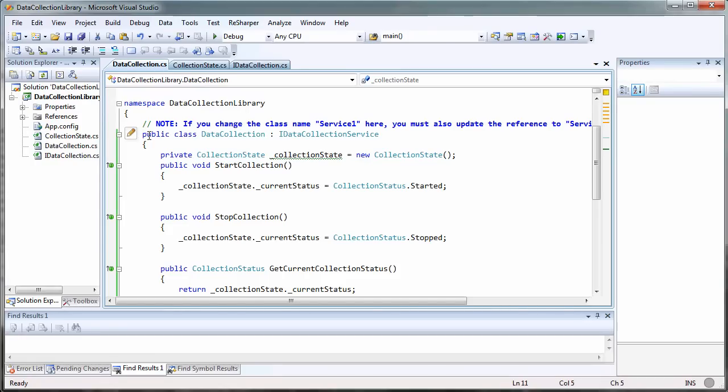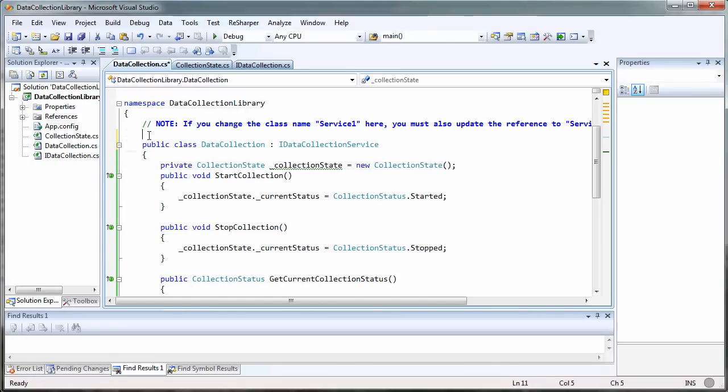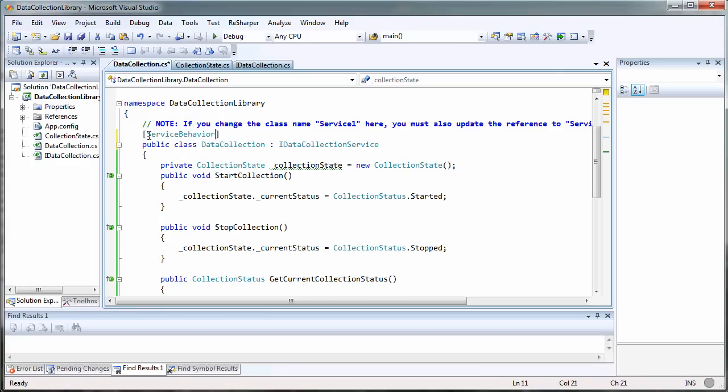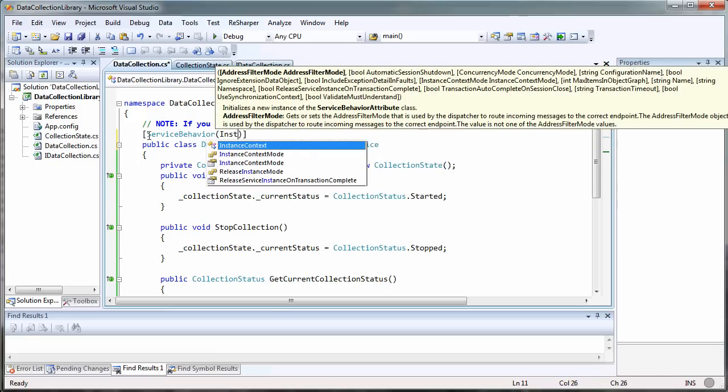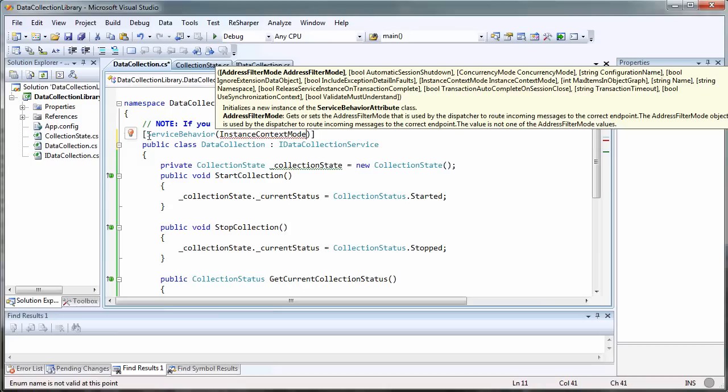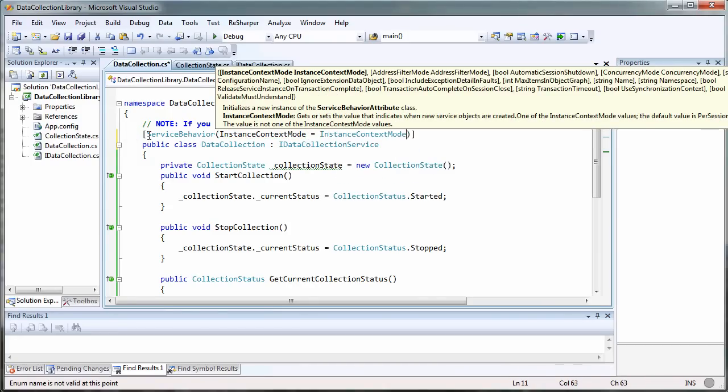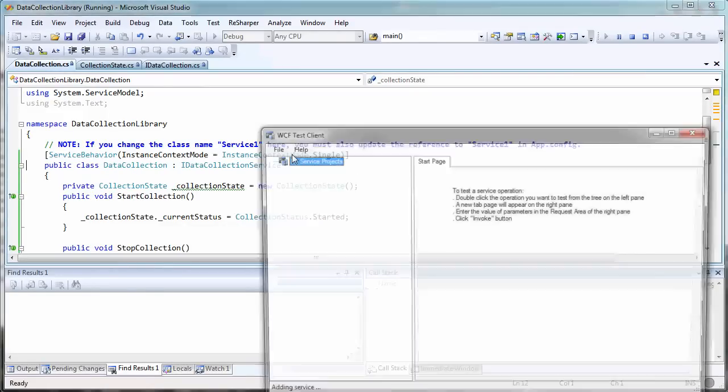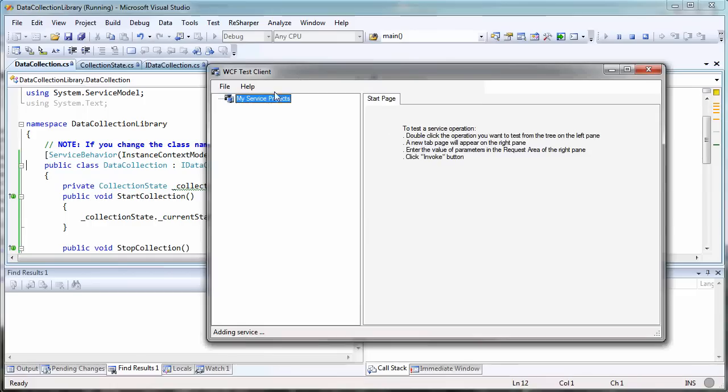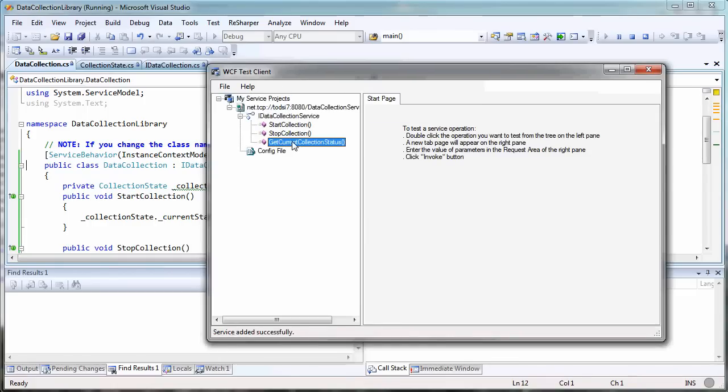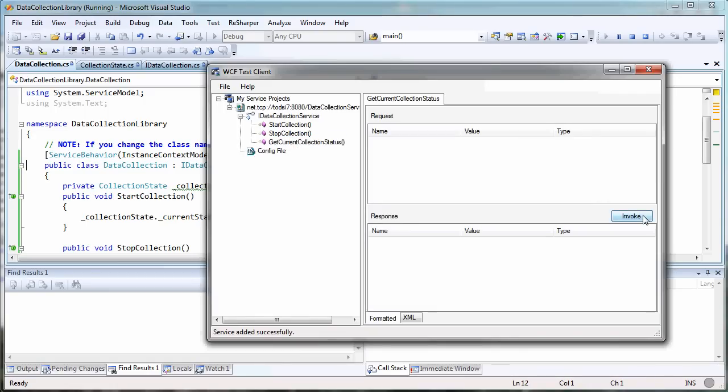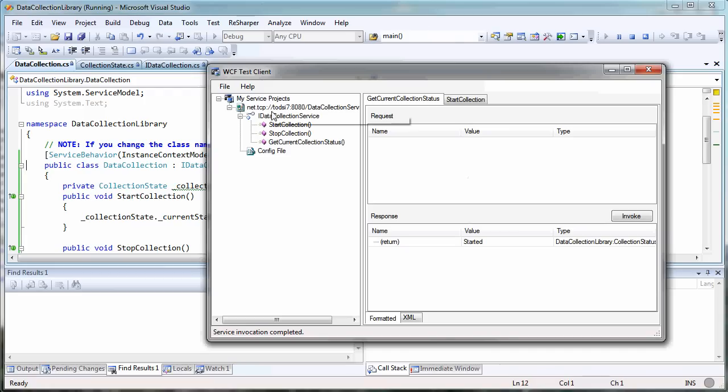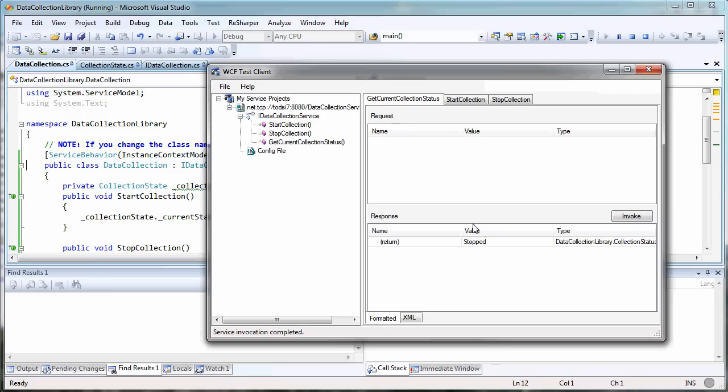I can see the problem. I haven't specified a behavior on the class that I want this to be a singleton so that every time I do a call I'm hitting the same instance. The way you do that is you say service behavior instance context mode equals instance context mode dot single. It builds. The host has started, here's our client. Let's invoke to make sure it's idle to begin with - there's idle. Let's invoke start, then come back and invoke idle - it has now started. Let's pull up stop and invoke that, and come over here - it stopped. Now everything's working. We're hosting, running the host and the client on the same computer.